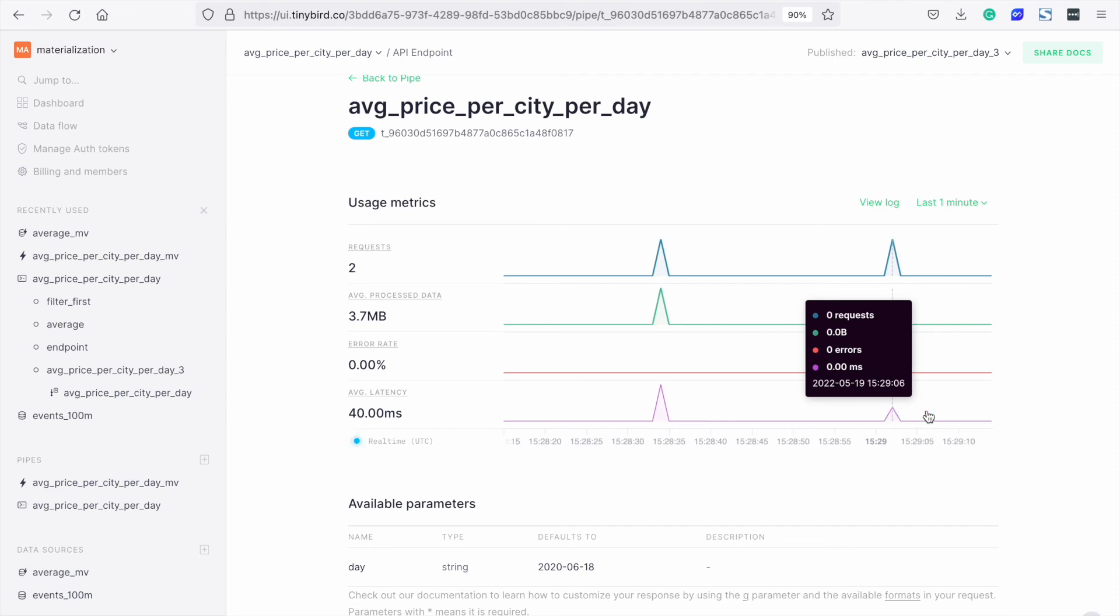This is a very simple node. For more complex queries, the speed up for materializing can be many X.